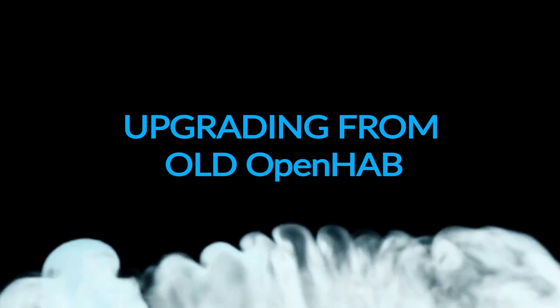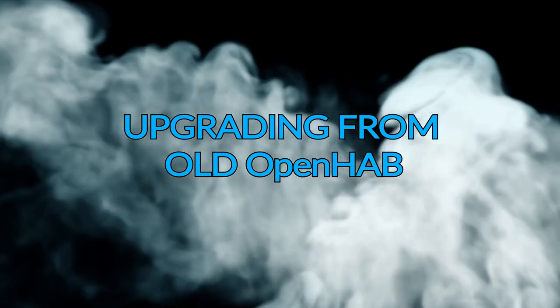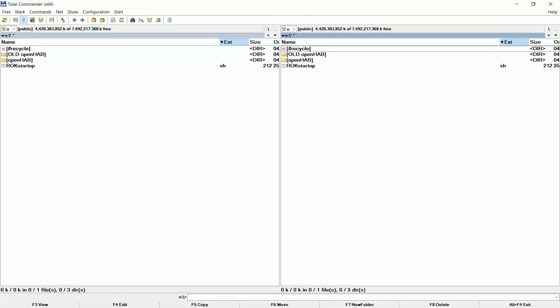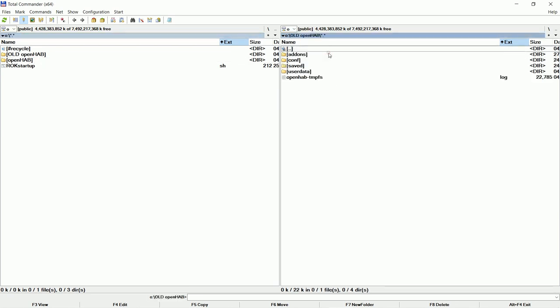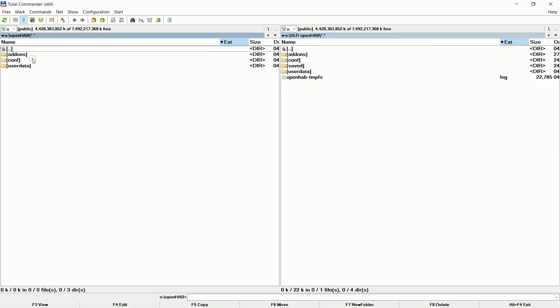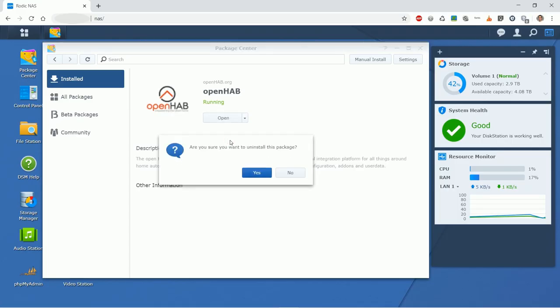Upgrading from old OpenHAB. If you have a previous installation first make a copy of the folder. I have made mine. The folder is old OpenHAB. Uninstall the OpenHAB. Delete the original OpenHAB folder if it still exists.